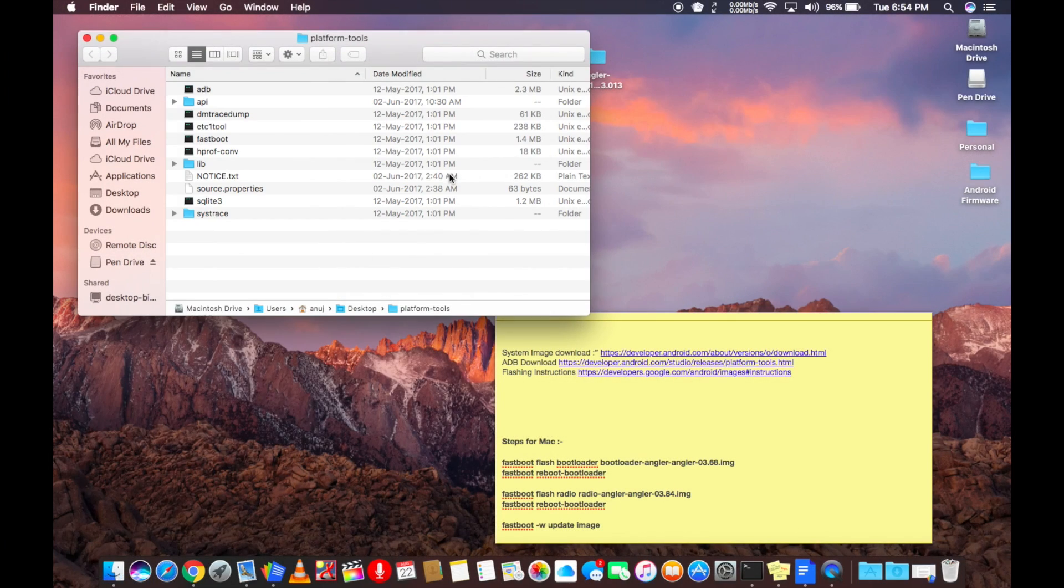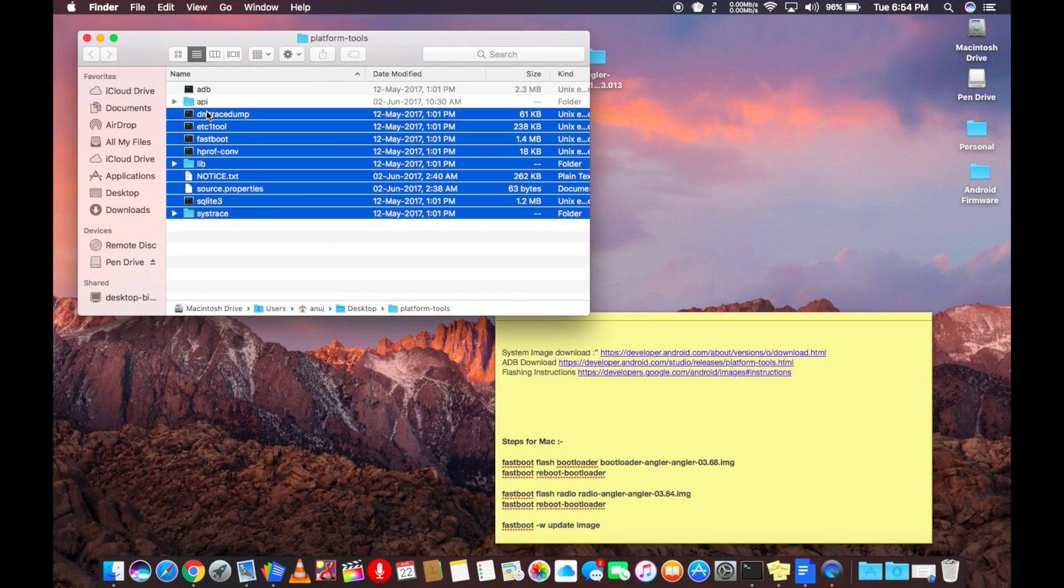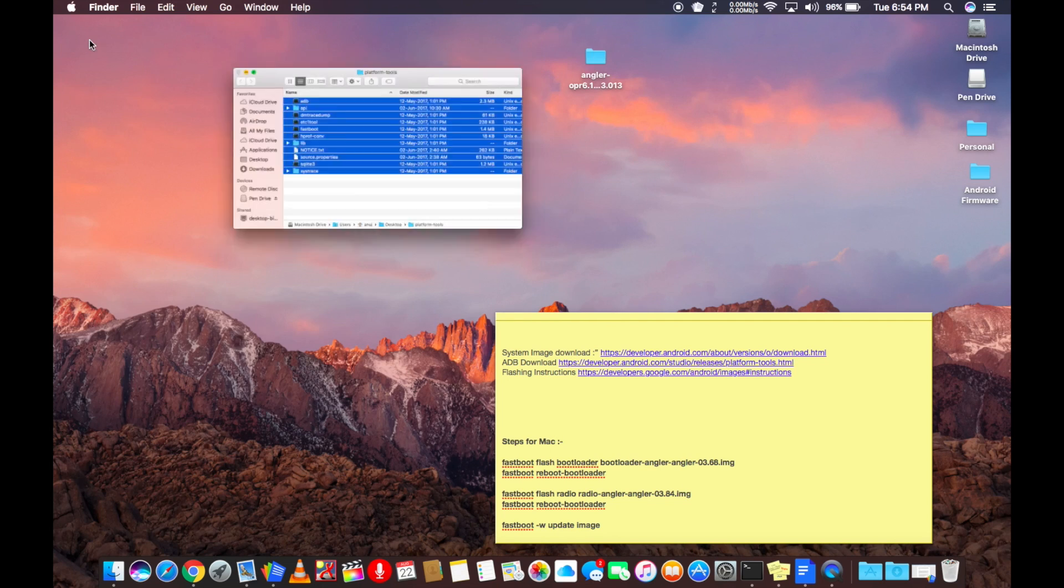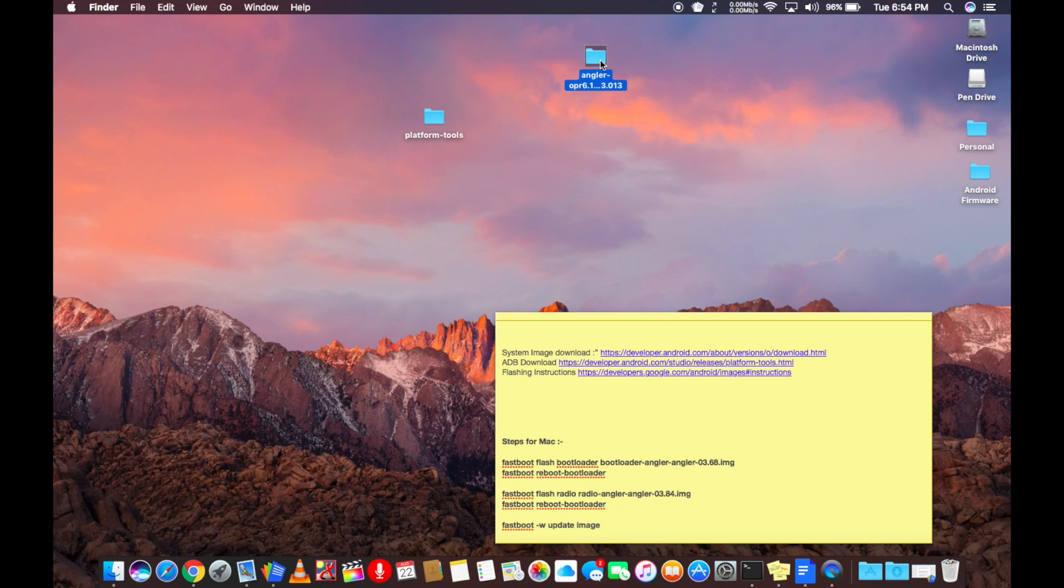Now extract both the folders which you have downloaded. Once done, copy the platform tool content in the firmware folder.